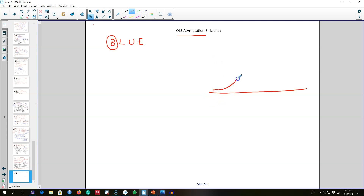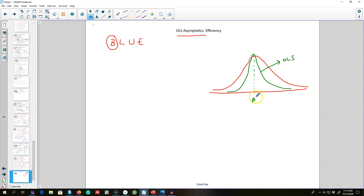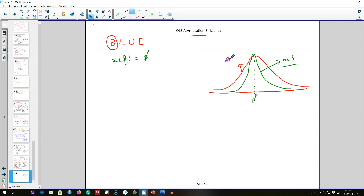To illustrate this, consider two estimators: some other estimator and our OLS estimator. As we can see, both of these estimators are unbiased around the population parameter beta j — the expected value of beta j hat equals beta in the population. So on average, both estimators give the same coefficient value. However, the OLS estimator gives us a minimum variance, as shown by the distance between the mean value and any other value.